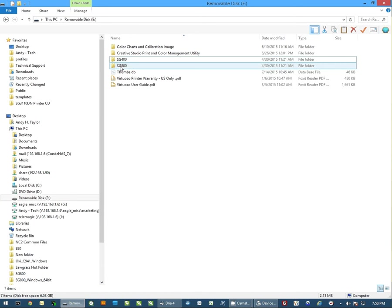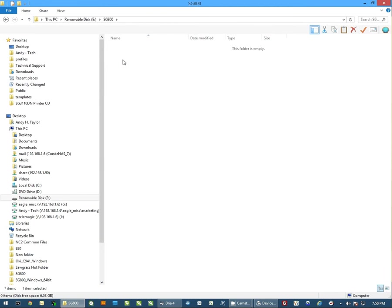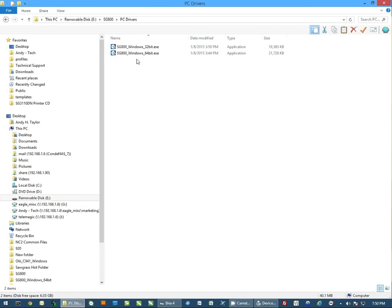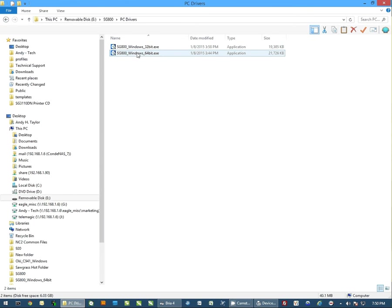Once you have it, you want to go to the SG800 folder and you'll go to PC drivers. Now from here you're going to run the appropriate driver. This would be a 64-bit system that I'm on, so I would run the 64-bit driver.